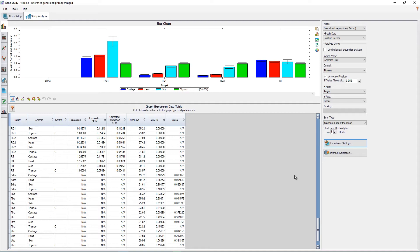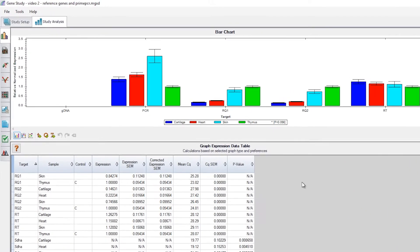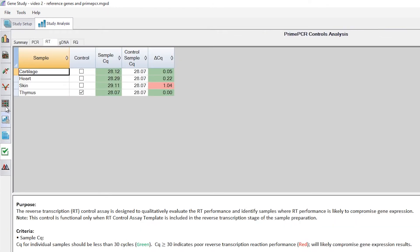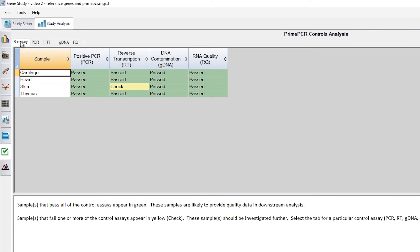To view the results from the tool, just click on the icon for PrimePCR Controls Analysis on the left sidebar, which looks like a check mark. When the tool is opened, we first see a summary screen showing our results. In this case, we ran four different samples — cartilage, heart, skin, and thymus — and ran controls for each: a positive PCR, a check for reverse transcription, a check for genomic DNA contamination, and an RNA quality check. We can see that all controls show a result of pass, save one.